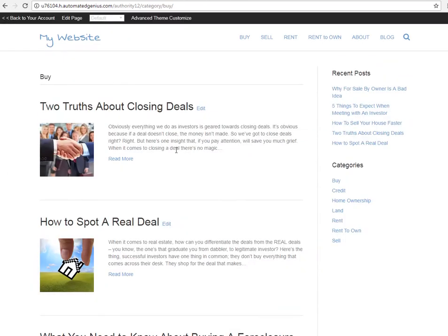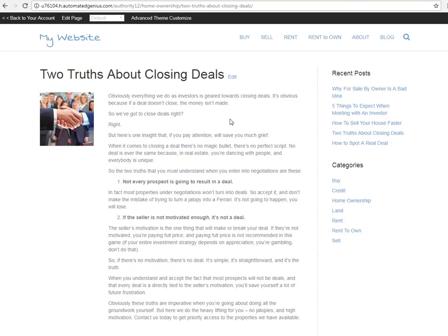I'm clicking into 'Truths About Closing Deals.' If this is an interesting article that you wanted to share, one place that you could post it would be on your Facebook fan page. I'm going to do that right now and show you how easy it is.